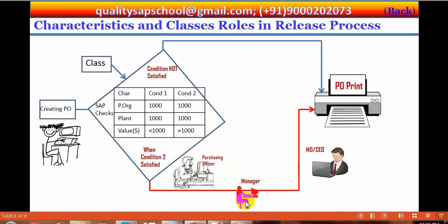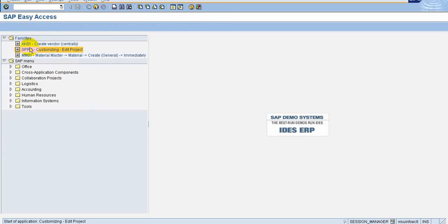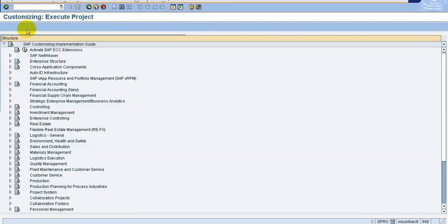In this explanation, all together the characteristics and conditions form a class. This class has two release conditions — one condition and another condition. Each condition needs its own release procedure. The class needs to be assigned to the release procedure. To do that, we go to the IMG — SPRO IMG — where release procedures are found for purchase requisition and purchase order on the MM side.